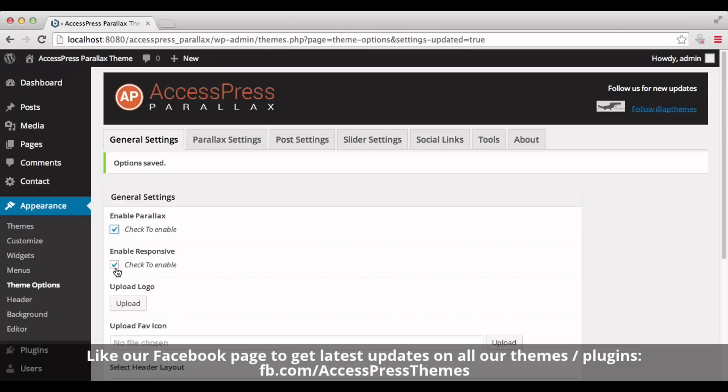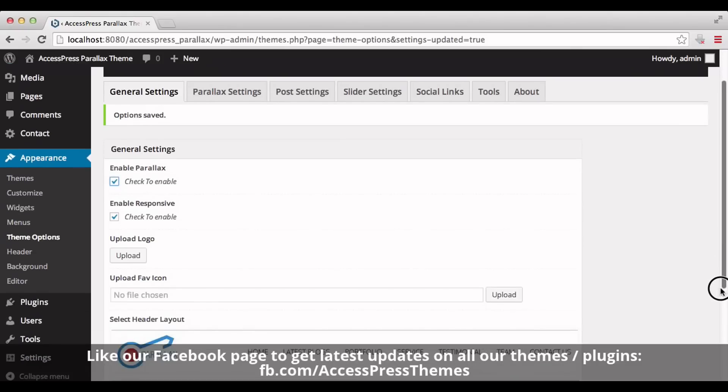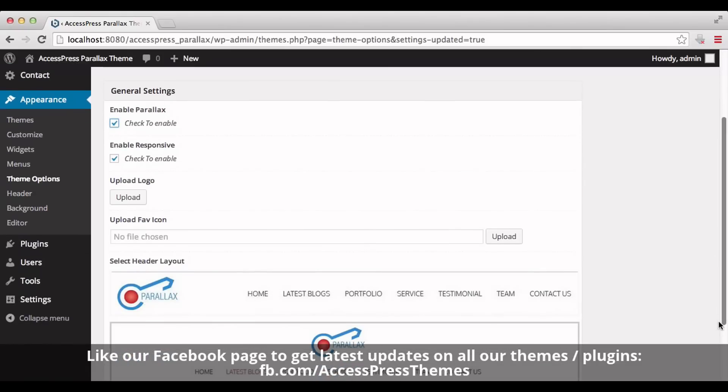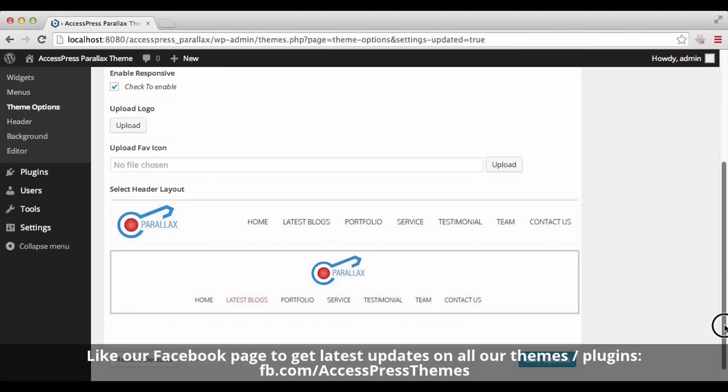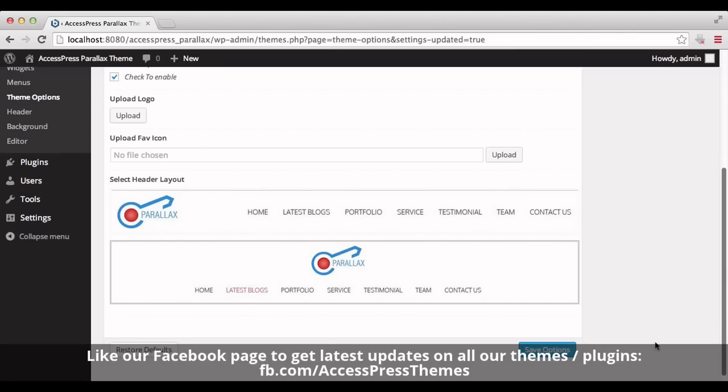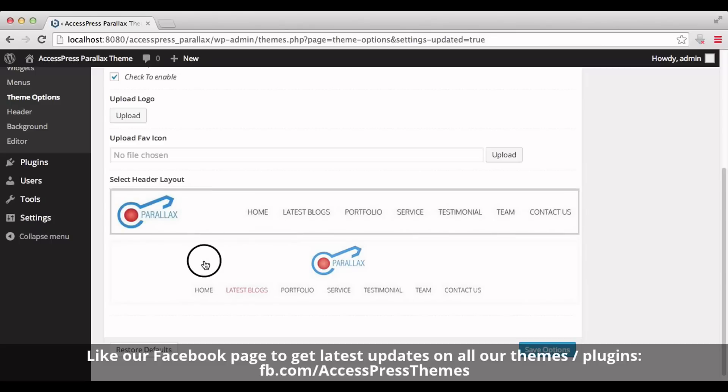You can upload a logo by clicking on Upload. You can also add your favicon by clicking on Upload. Down here, you can see two header layout options. You can select one according to your preference and click on Save Options.